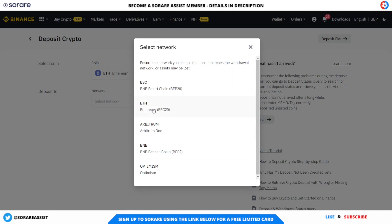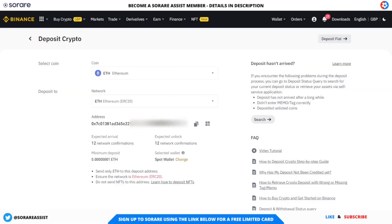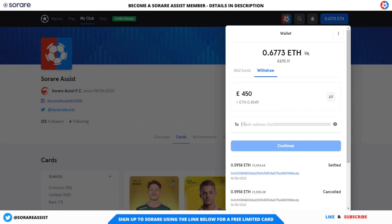Now you need to select a network as well. The one you need to select in this example is the Ethereum ERC20 network — the ETH network. That's another very important step, so make sure you select the ETH network. Once I've done that, it's going to give me an address. This is my unique address for my cryptocurrency wallet to deposit funds into the exchange. I'm going to click on this copy symbol, which will copy that address. Then I go over to SurRare and paste the address into the public address field, because we're sending the £450 to my Ethereum address on Binance.